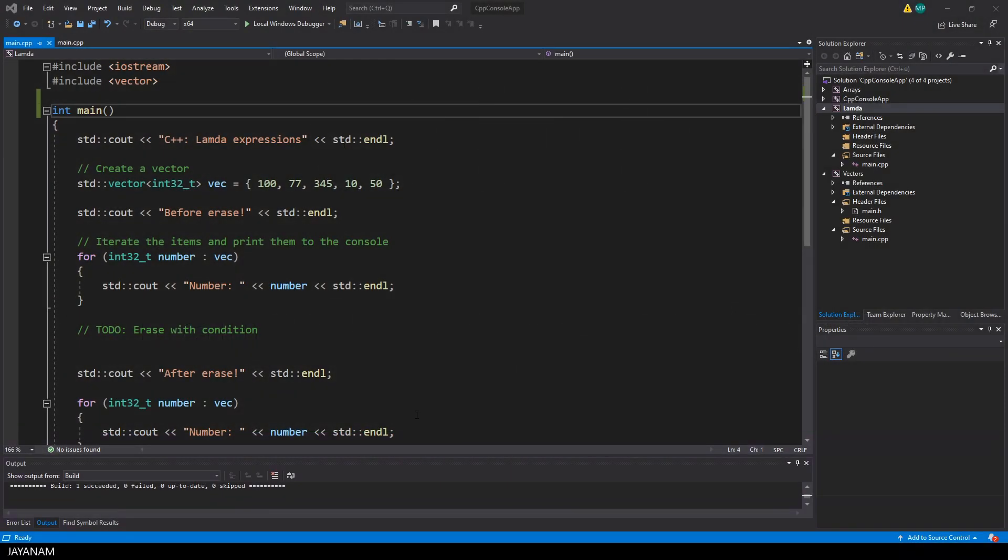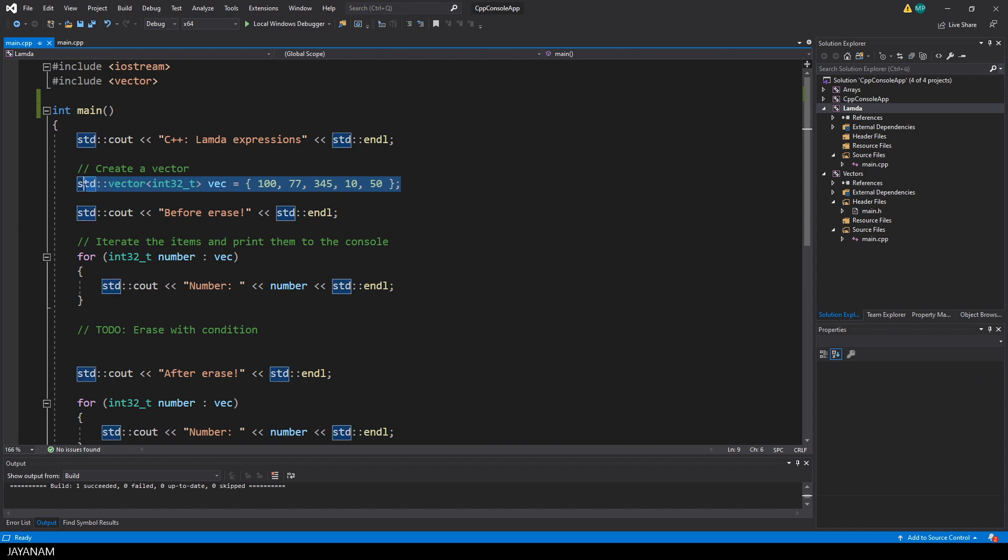Again I created a new console project, I called it lambda. We have this vector of integers like in the previous part. And from this I want to erase items that meet a certain condition.